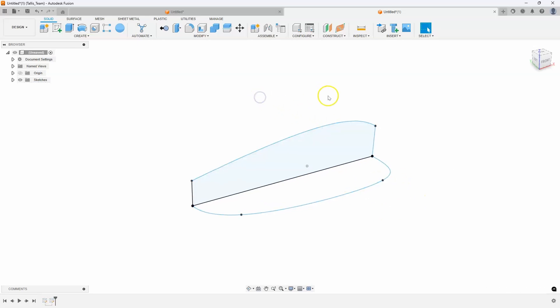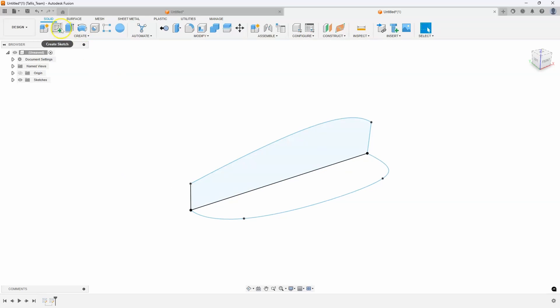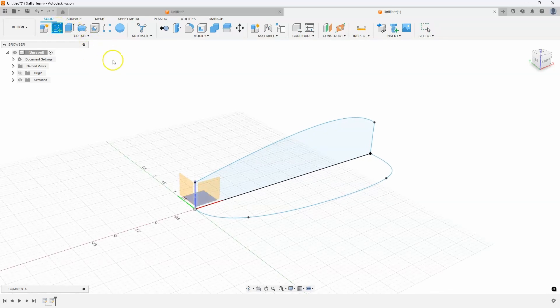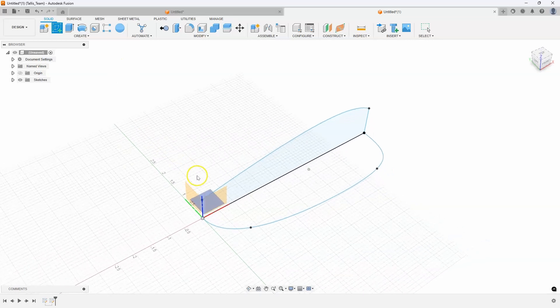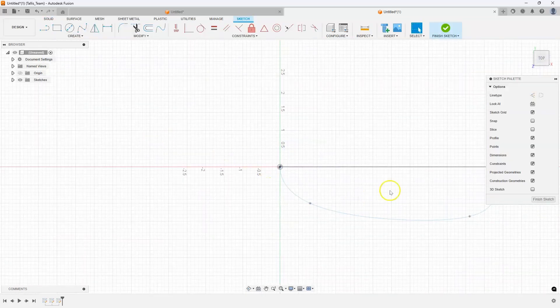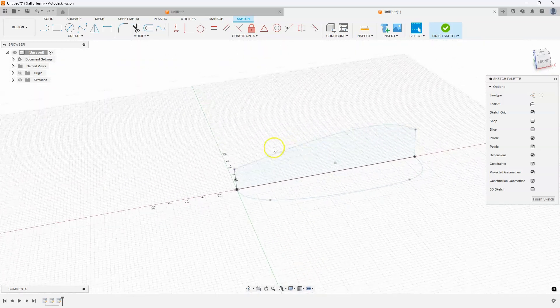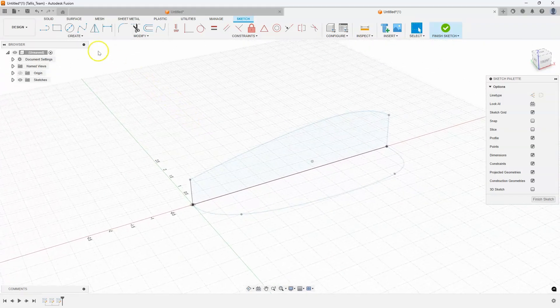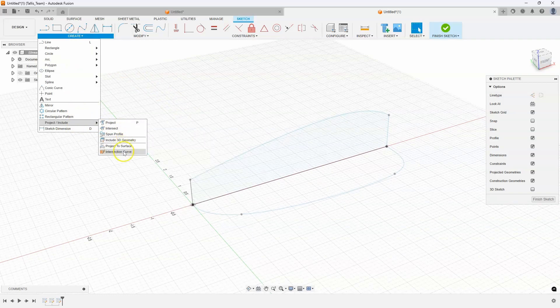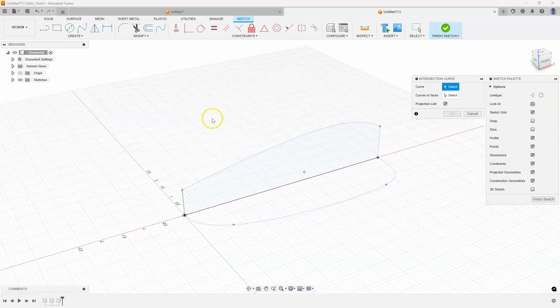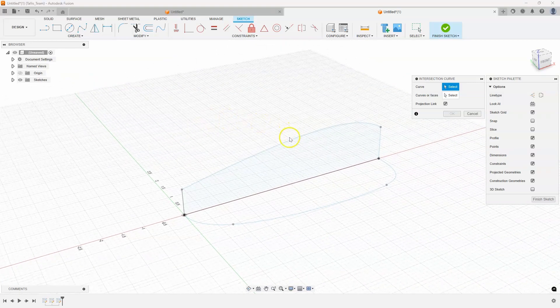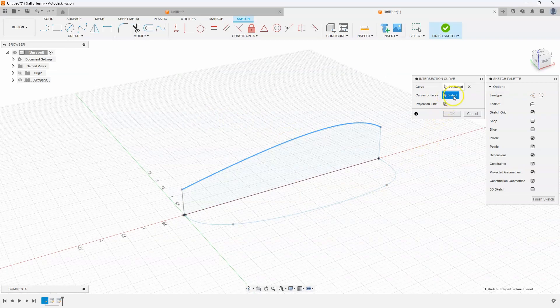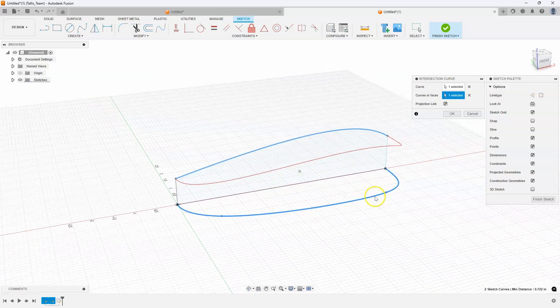And what intersection curve does is it combines those two into a three dimensional curve in space. To do that, we do need to create a sketch. So I'm going to start a sketch. But it really doesn't matter which plane it's on because it's going to be in 3D. So I'm just going to click, for example, that bottom plane. I'll just rotate it isometrically again, so you can see it. And then we'll go to create project, and then do intersection curve. So it's asking for the curve. So I'm going to select this one here. And then it's asking for curves or faces. And I'll just select this other curve. And you can see this red line up here.